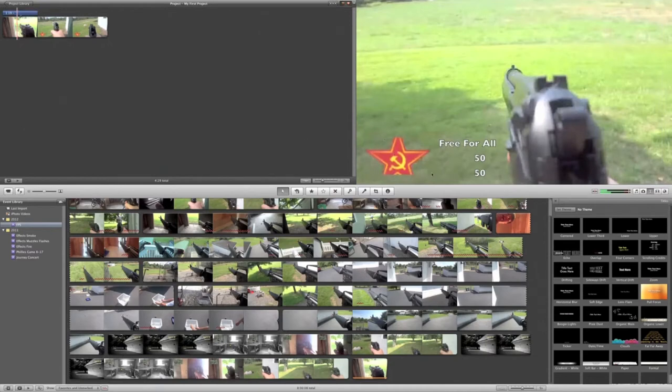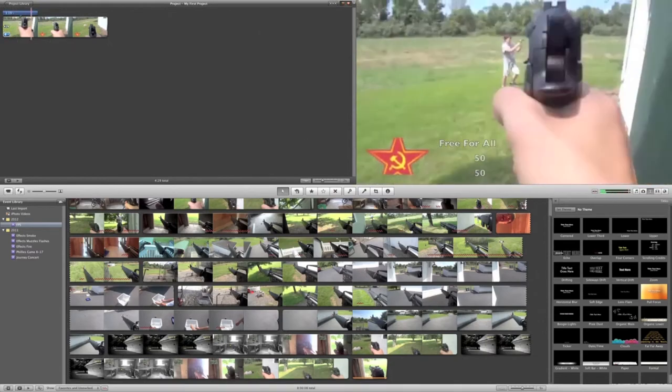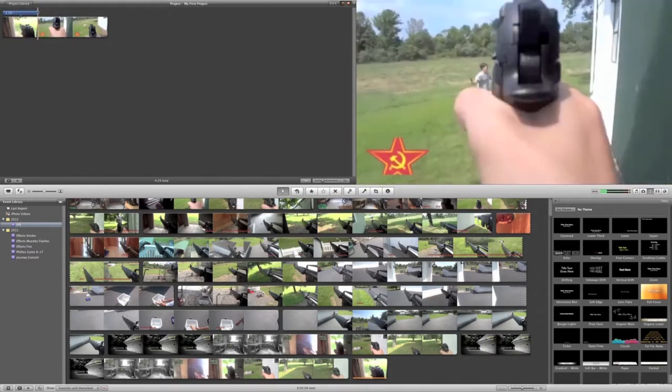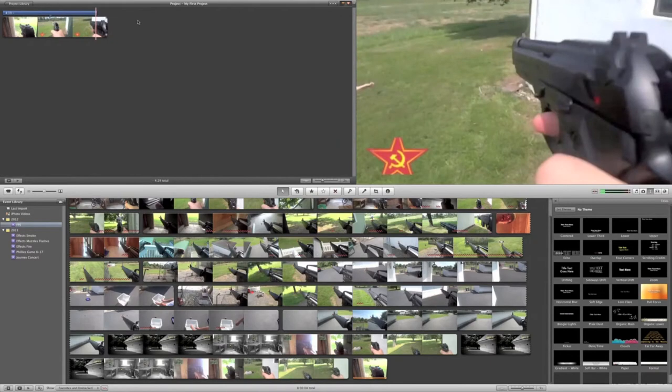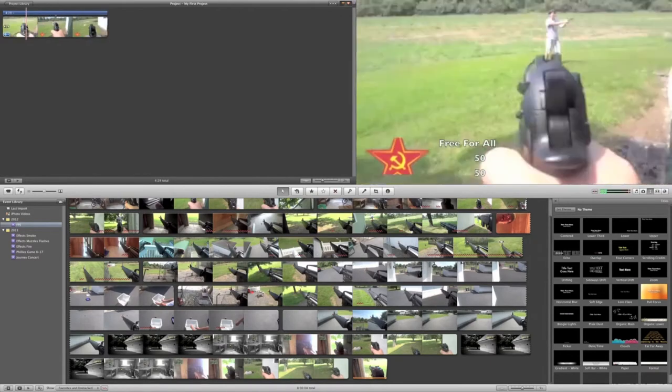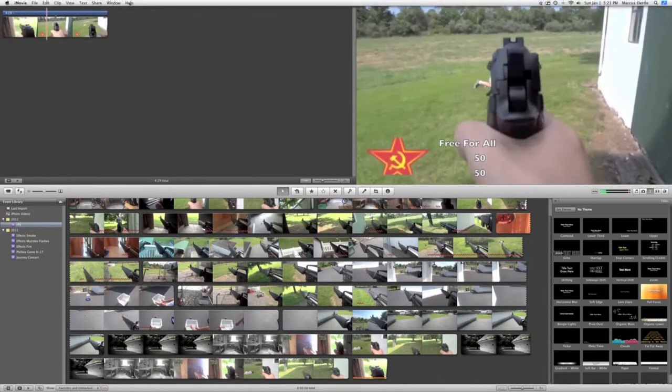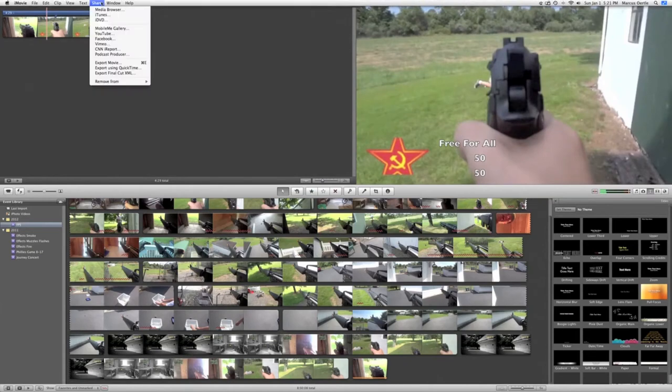And now you have your Spetsnaz logo and free-for-all. Expand that over the whole video. And once again, we're going to save it. And I'll just be right back so I can do that.